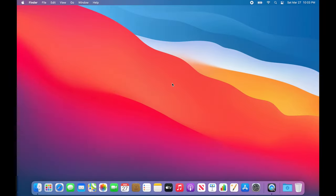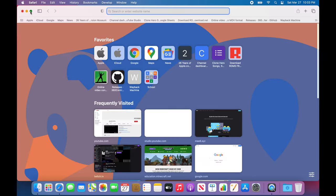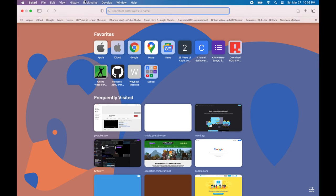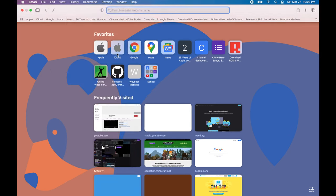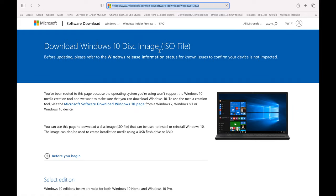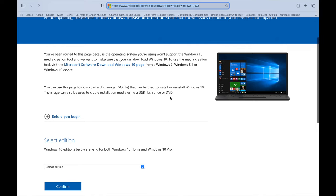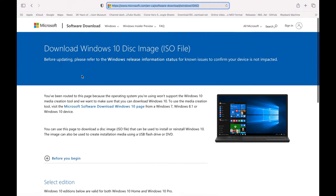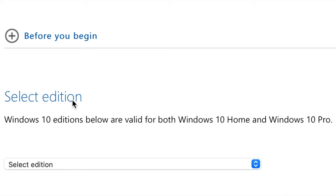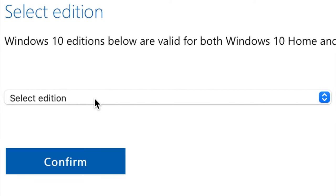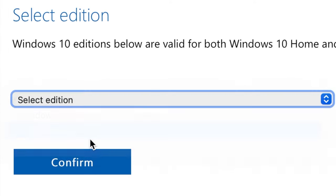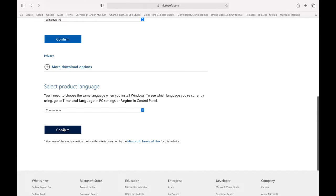The first thing you're going to want to do is go to your browser — I'm using Safari — and go to Microsoft's website to get the Windows 10 ISO file, because that's how Boot Camp Assistant installs Windows 10. I'll put the link to the download page in the description. To download it, go down to 'Select Edition', click it, select Windows 10, and press Confirm.